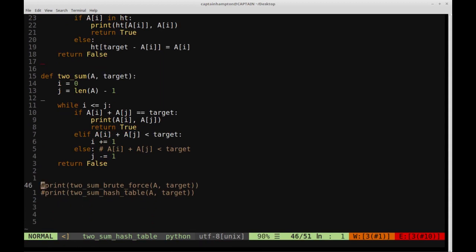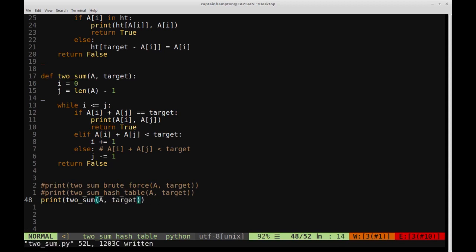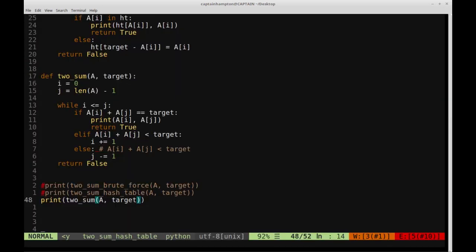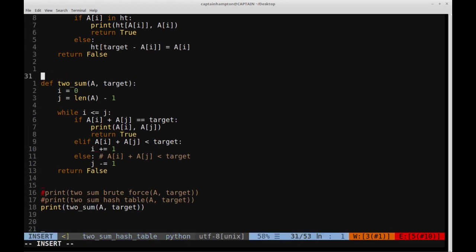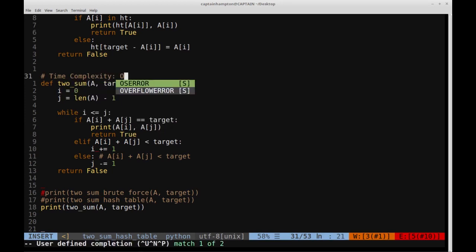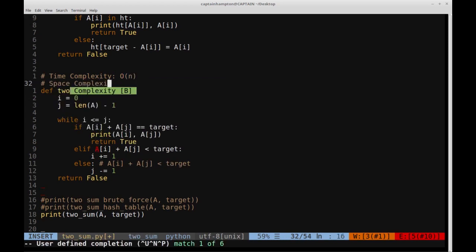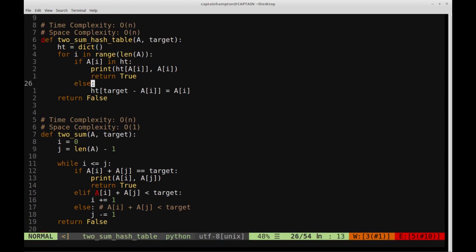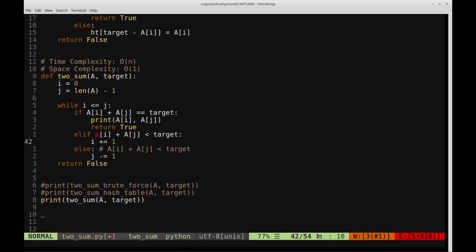Let's verify this works. Running it, we again get 2 and 11, true, just like the other two implementations. The time complexity here is O(n) where n is the size of the array, and the space complexity is constant because we're not using any auxiliary data structures - unlike the hash table approach. That pretty much does it for this video. If you have any questions or comments, please leave them in the comment section below. I'll host this code on my GitHub page, link in the description. Thanks for watching and have a great day.